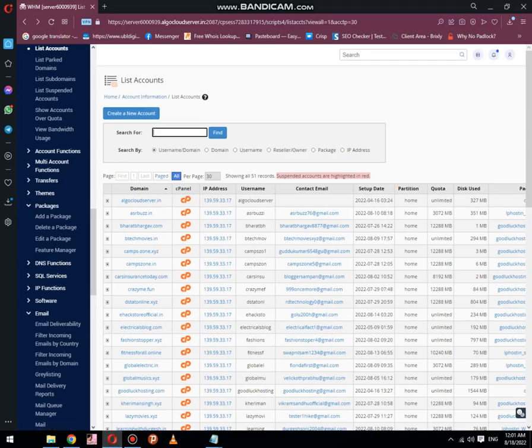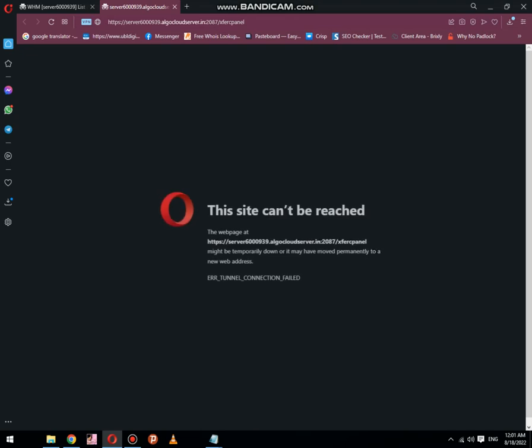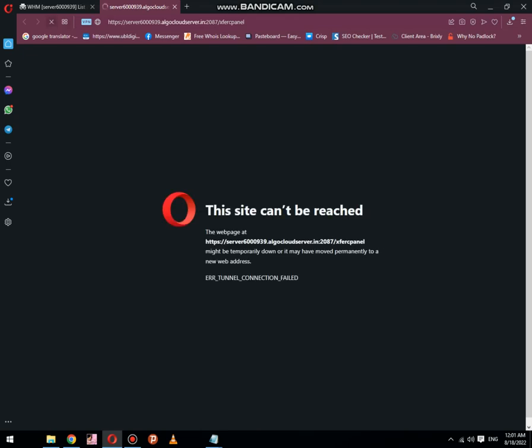First of all, open your browser and select the cPanel which you want to transfer. Simply log in to your cPanel. I am using a VPN, that's why I encountered a few issues while logging in.